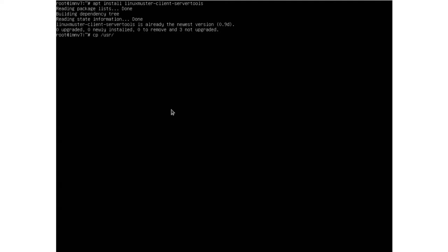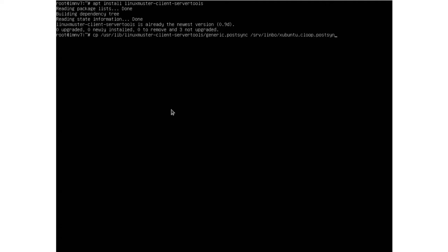We copy from /usr/lib/linuxmuster-client-server-tools/generic.postsync to our Limbo folder at /srv/limbo where our subuntu image subuntu.club is located, and we call it subuntu.postsync.